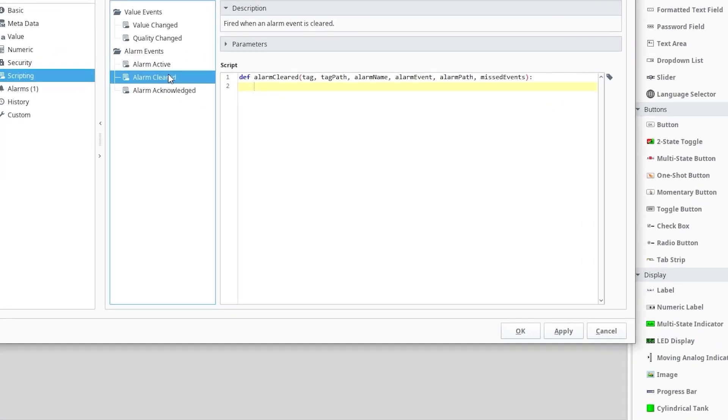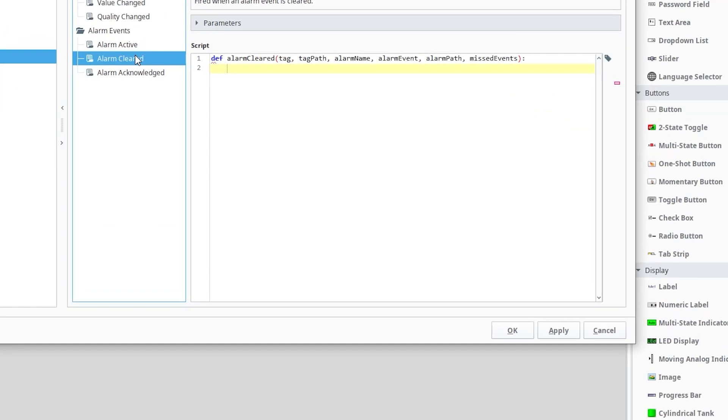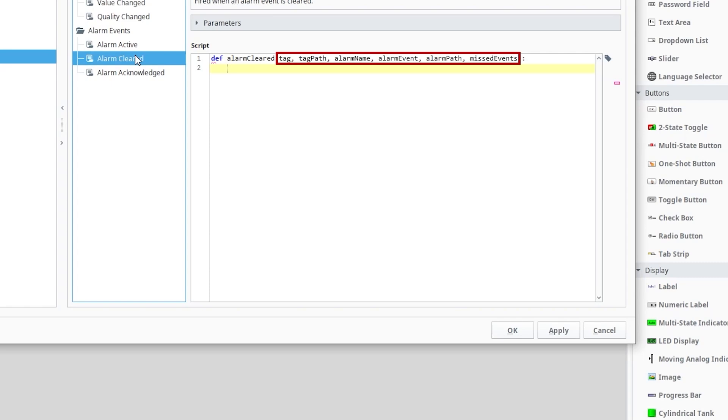The alarm-cleared function comes with a number of arguments that we'll see across many of the alarm events. We have the full path to the tag that triggers the alarm, the alarm's name, an object alarm event that provides many alarm properties, the full path to the alarm, and a missed events flag that indicates when events have been skipped due to an event overflow. There is also this tag argument that gets used in every tag event, not just the alarm events.